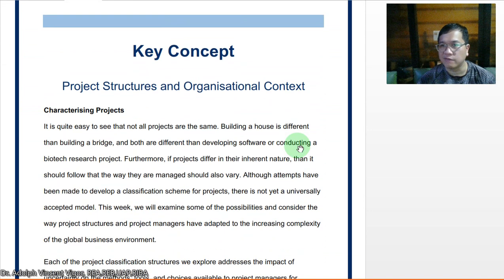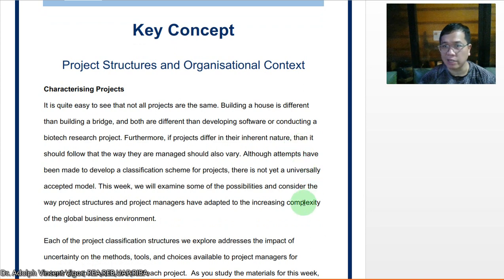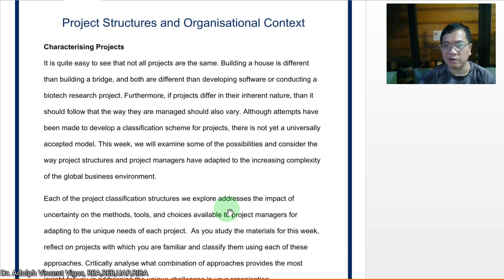It's much better if you just look into the key concepts for project structures and organizational contexts. It is quite easy to see that not all projects are the same — building a house is different than building a bridge, and both are different than developing software or conducting a biotech research project. If projects differ in their inherent nature, then the way they are managed should also vary. Although attempts have been made to develop a classification scheme for projects, there is not yet a universally accepted model.